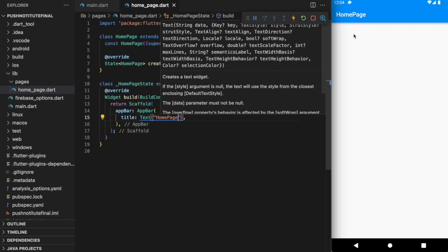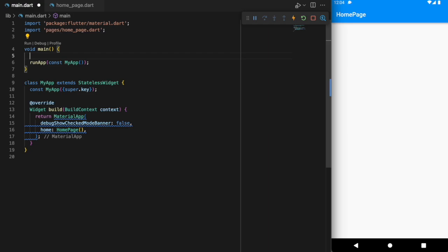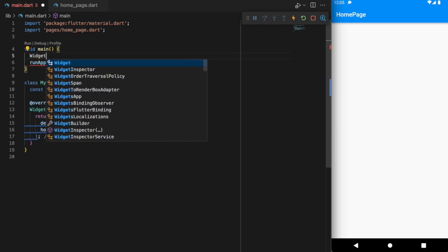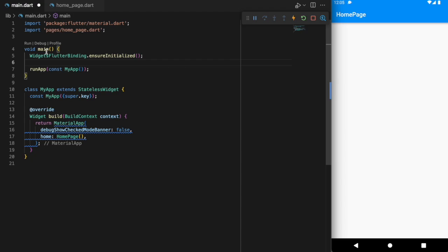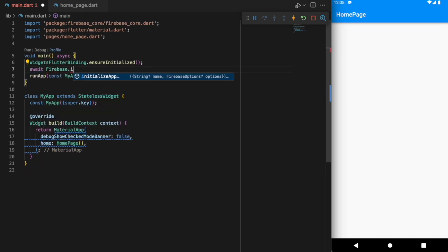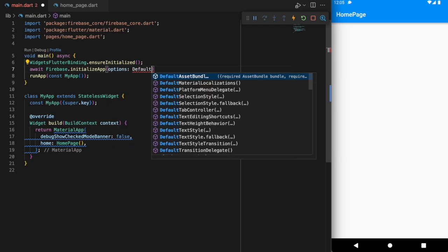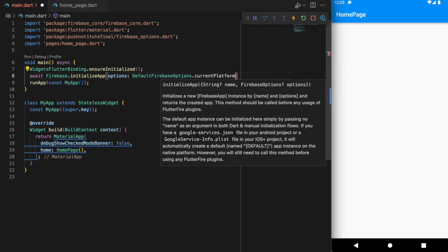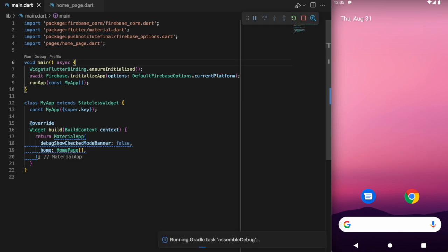When working with Firebase, we always need to go to our main function and initialize a couple of things. We need WidgetsFlutterBinding.ensureInitialized(), and we want this function to be async so that we can await Firebase.initializeApp() with DefaultFirebaseOptions.currentPlatform in the options. Let's kill the app and restart it just to make sure everything is connected and working.